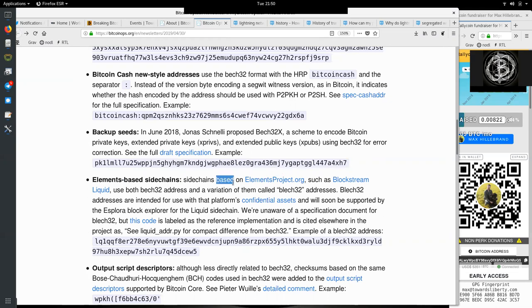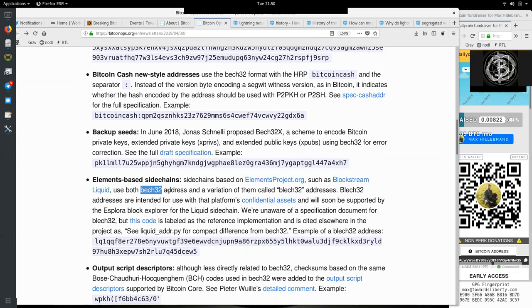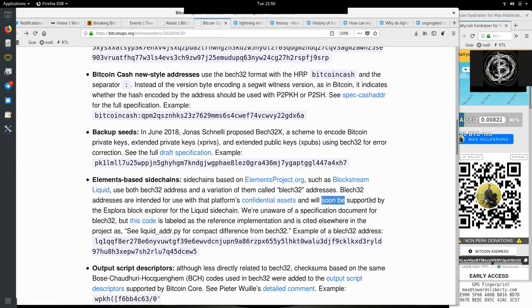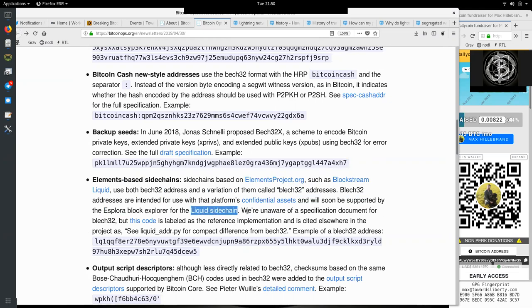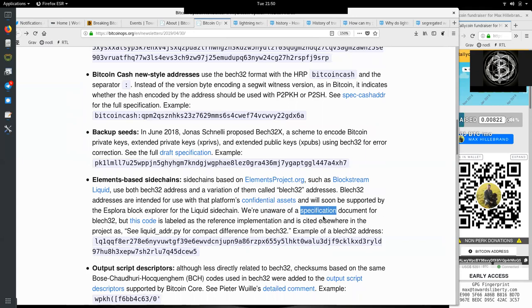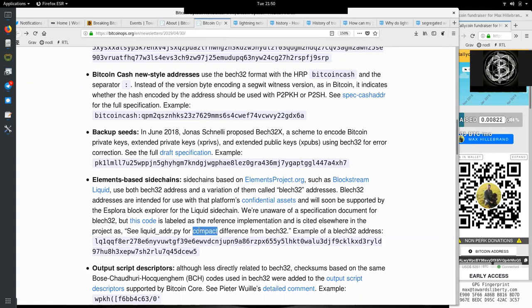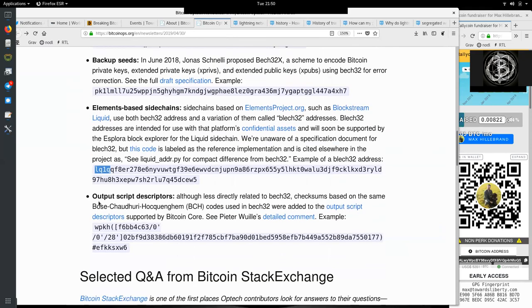Elements-based sidechains. Sidechains based on the elementproject.org, such as Blockstream's Liquid, use both Bech32 addresses and a variation of them called Blech32 addresses. Blech32 addresses are intended for use with the platform's confidential assets and will soon be supported by the Esplora Block Explorer for the Liquid sidechain. We are unaware of a specification document for Blech32, but this code is labeled as a reference implementation.